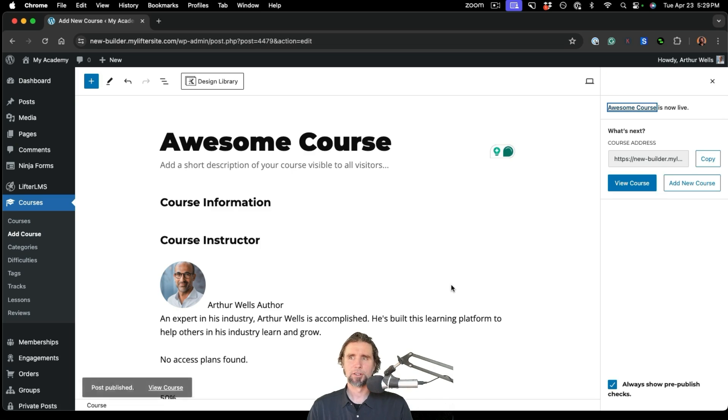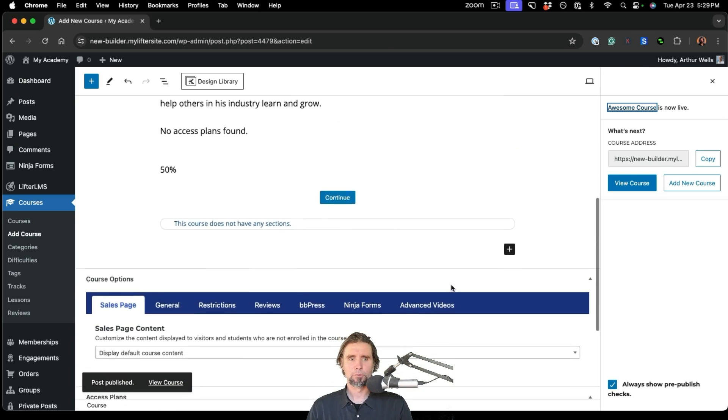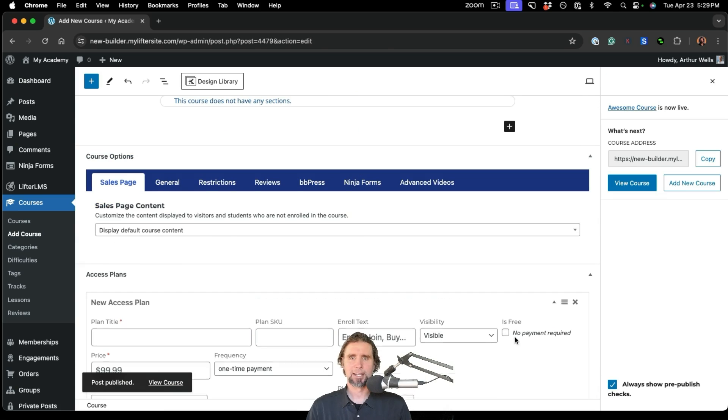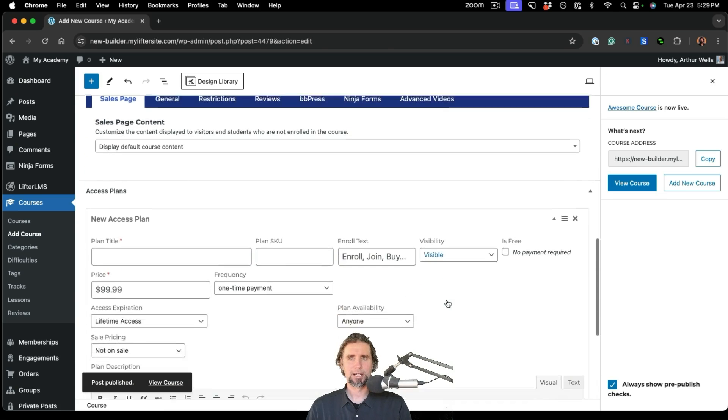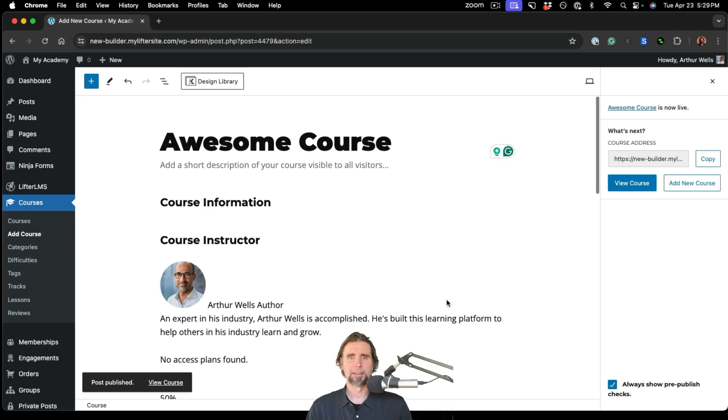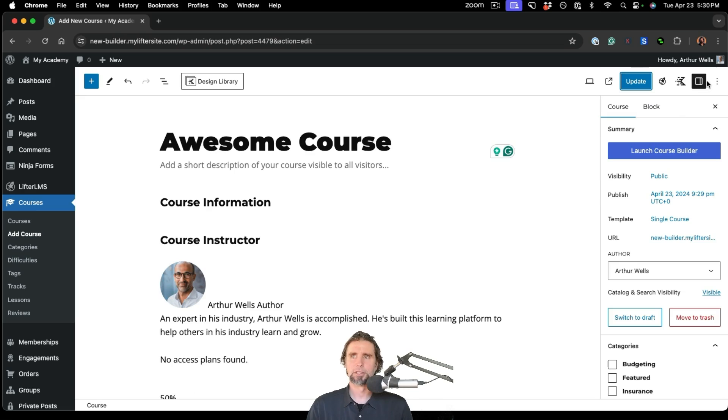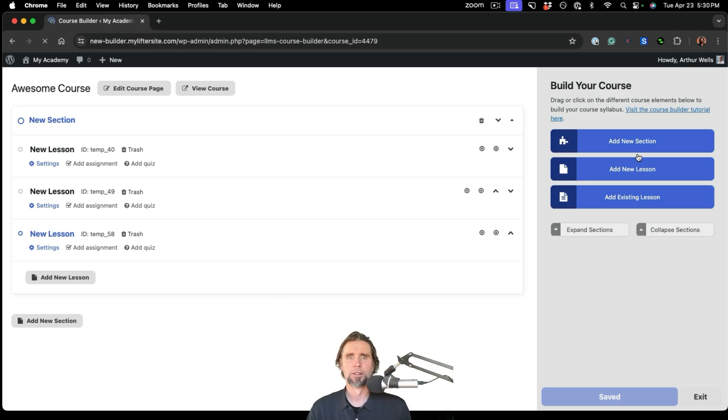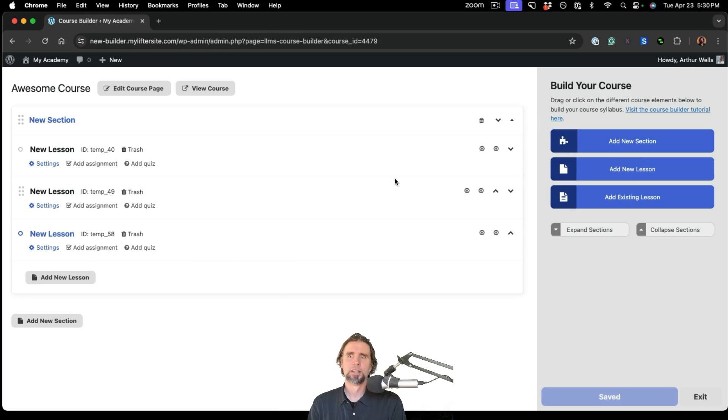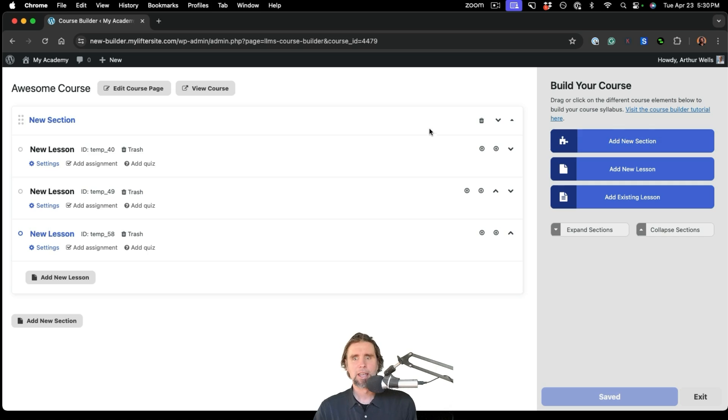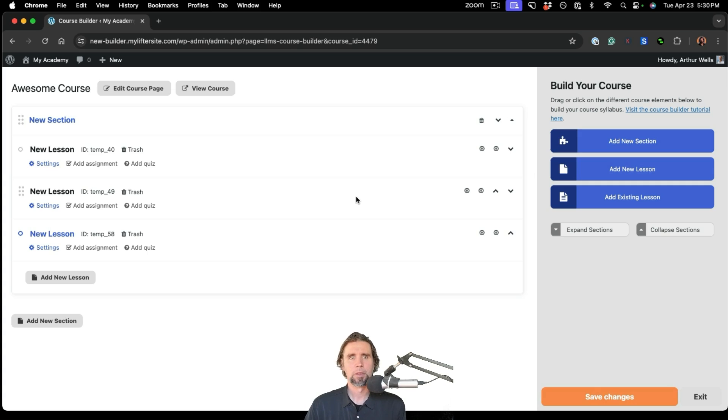It's on this page of the course itself where we set up the pricing and access plans and all that. We cover that in a different video and training. I'm going to show you how to use the Course Builder specifically in this video. So I'm going to click Launch Course Builder, and you can see this is a brand new course. You have some sample lessons loaded, a sample section...